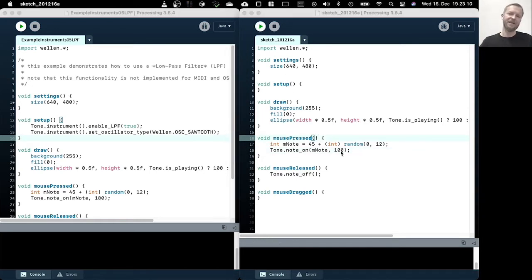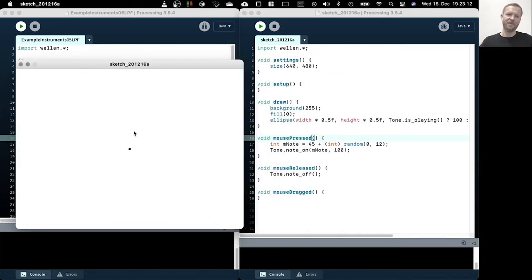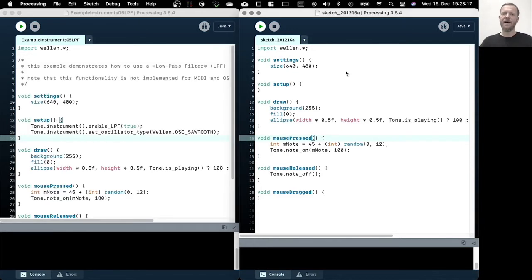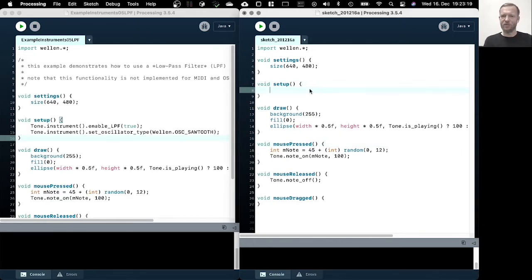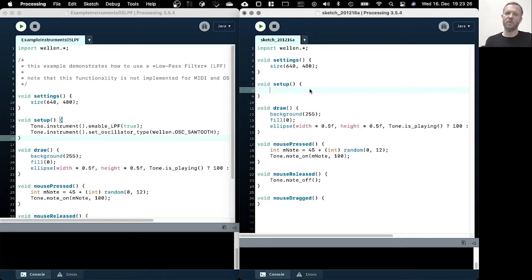This is basically the very first example that just plays a random note when we press the mouse. And now we want to enable the low pass filter and change the sound characteristics of that instrument.